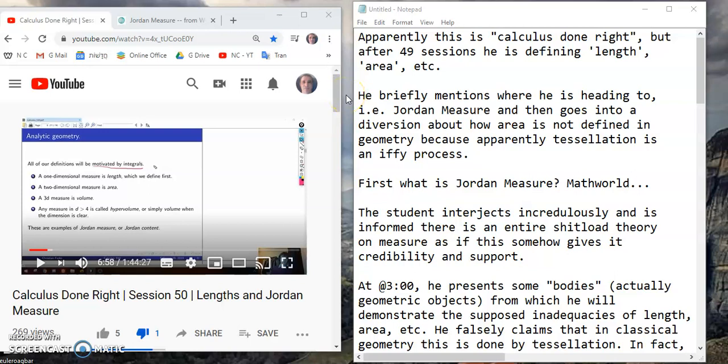Greetings, friends. My name is John Gabriel, and this is the New Calculus channel. So today, I'm going to be discussing a YouTube video, which is one in a series of many, and it's called Calculus Done Right.